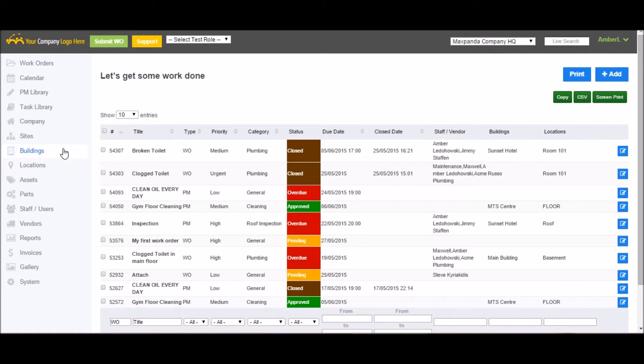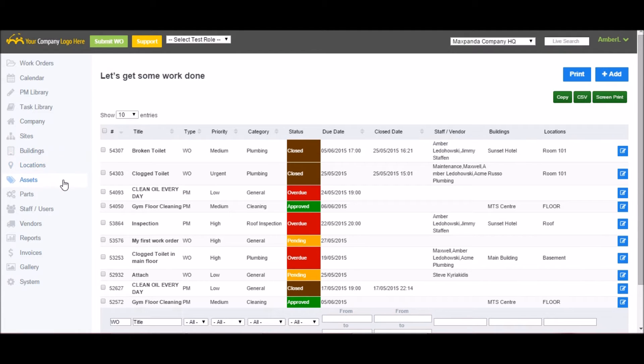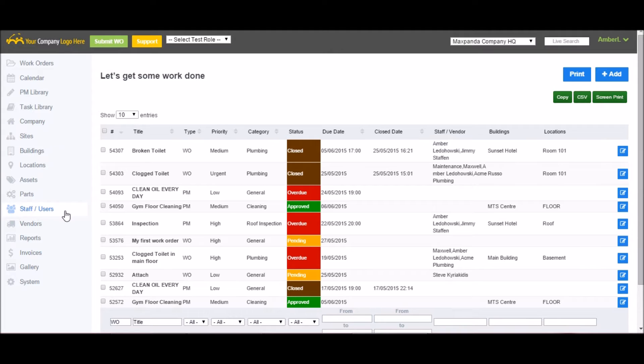Buildings can be your actual physical buildings or they can be used as a way to filter your locations. Locations are the physical locations where work will be carried out. Assets are your pieces of equipment. Parts is where you can track your current inventory levels. Staff/Users is where you can invite new users as well as maintain your current users.